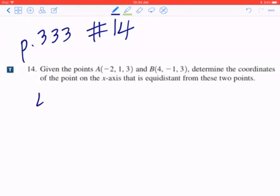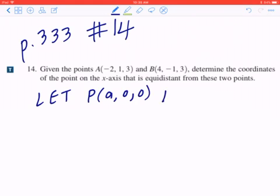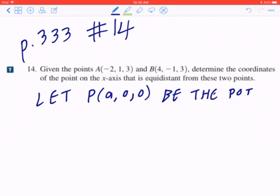So step one, write down the let statement. Let P = (A, 0, 0) be the point. The reason why we know this is the point is because it says the point is on the x-axis, and if it's on the x-axis, then y and z must be zero.